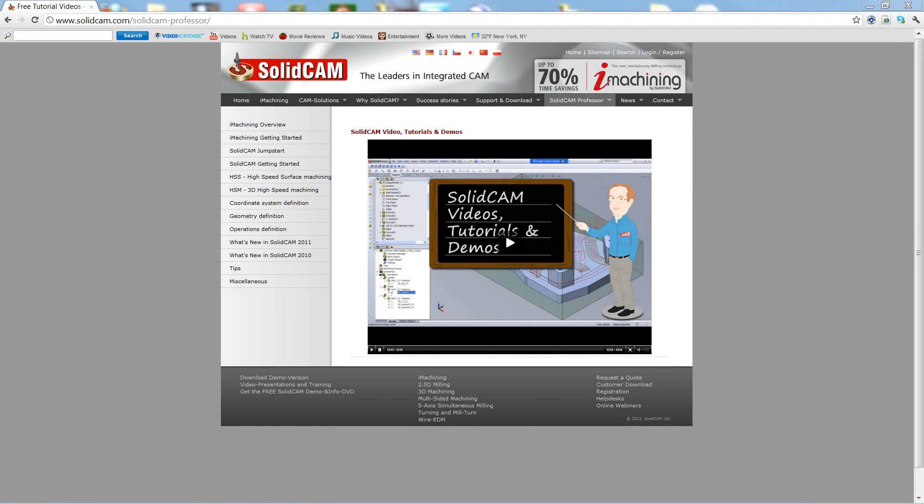Welcome to SolidCam Professor. I'm Sidney, your SolidCam Professor, with one of many videos available to you 24 hours a day, 7 days a week.